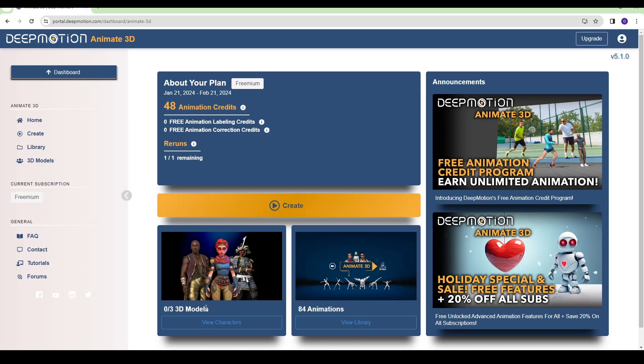If you don't have a control rig but just a bone rig, you can upload your character here and download it already with your animation — it will be super easy, fast, and convenient. But since I'm going to transfer my animation to controls rather than bones, I'm going to do it another way. So hit Create.